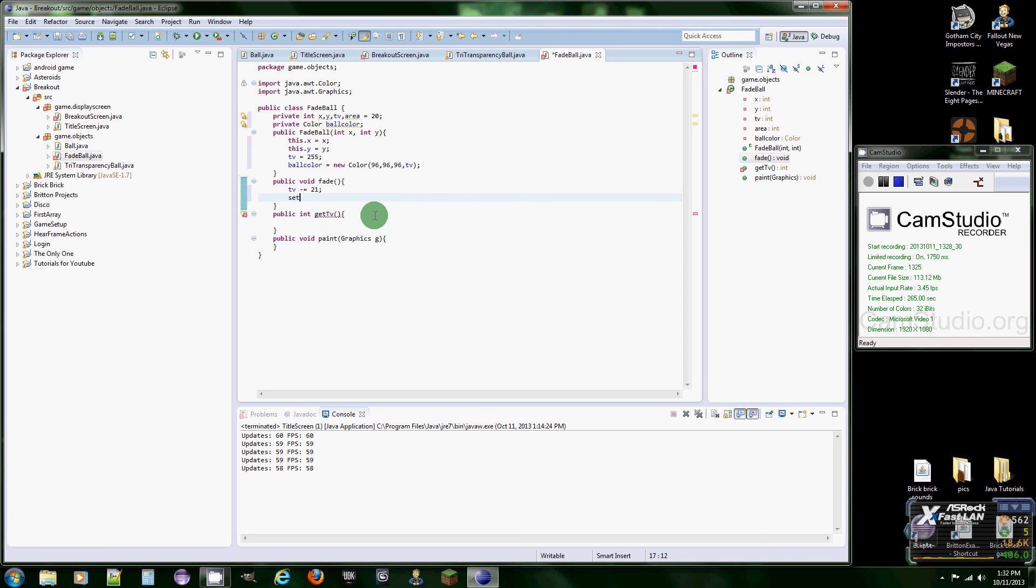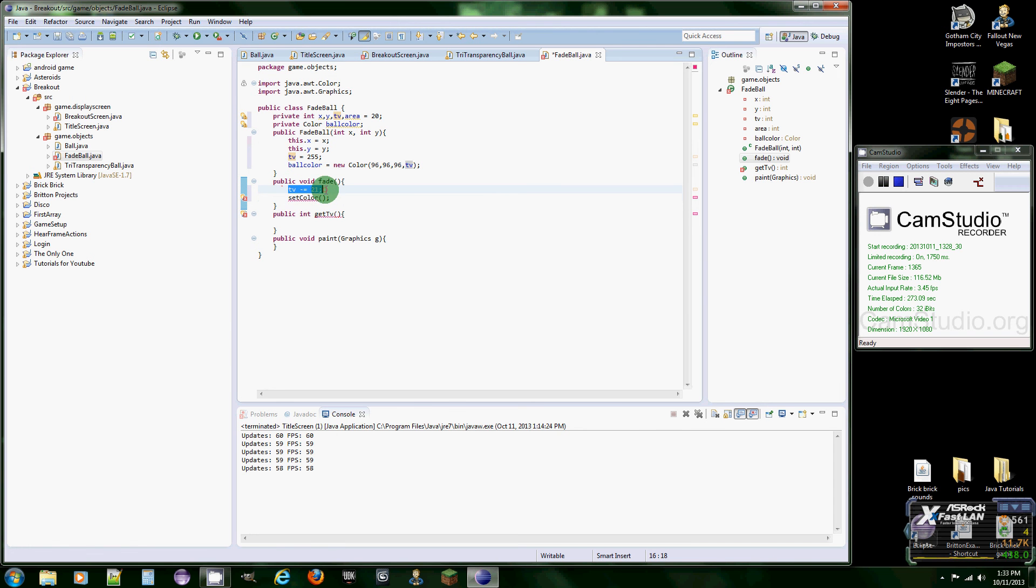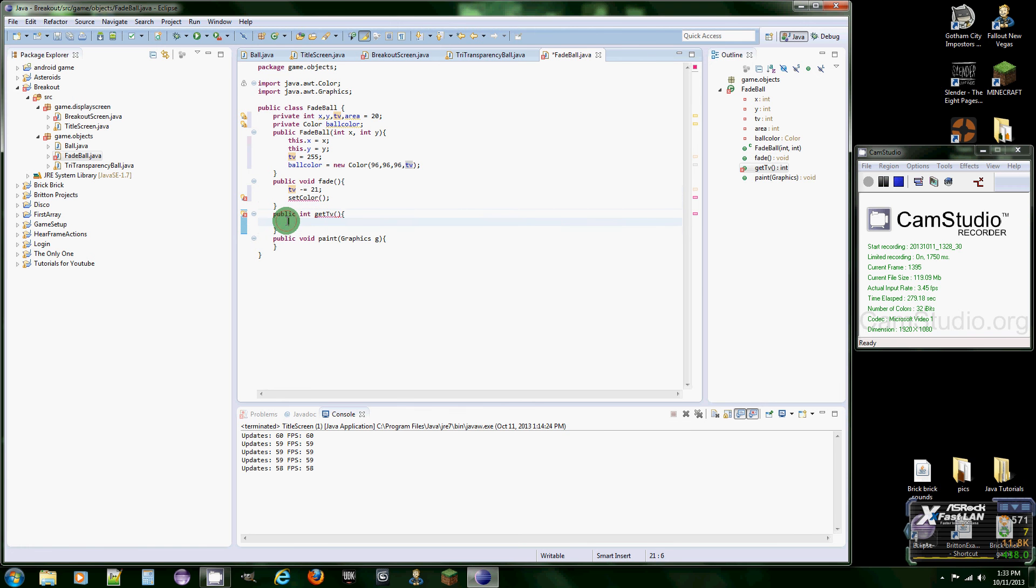The set color method. And the reason why we need to do this is because once we give it a new value, the color is going to be the same, so we're going to need to set the color again. And just to finish this method, it's going to be return TV.